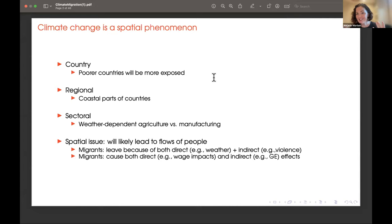These are really the bread and butter of spatial models, so we're going to spend quite a lot of time today talking through a very basic spatial framework to start thinking about climate change.